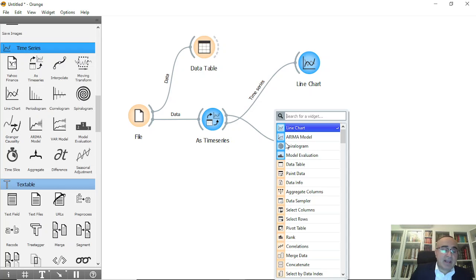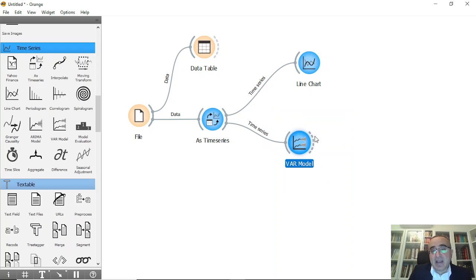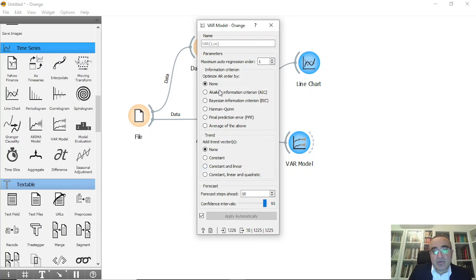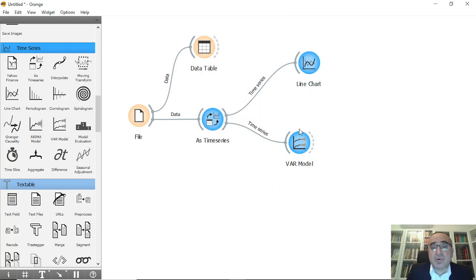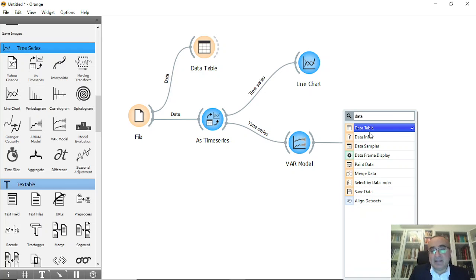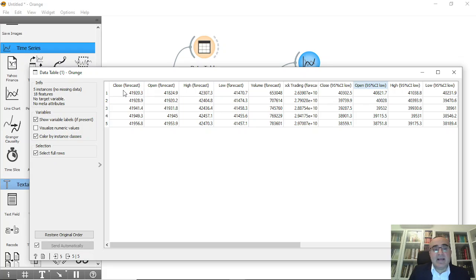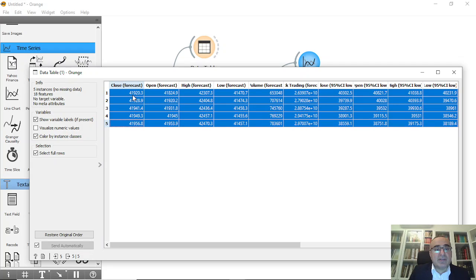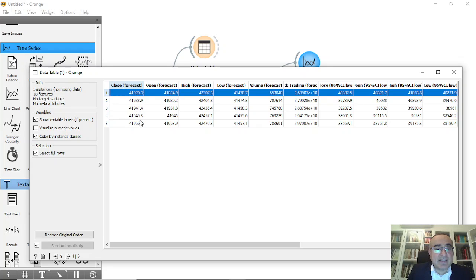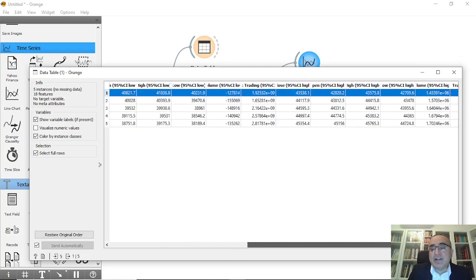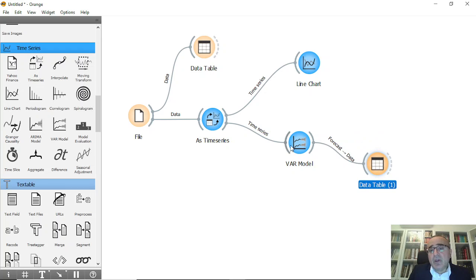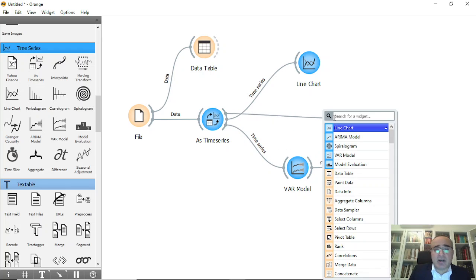Now we need to do prediction. I'm going to use VAR because I have multivariate data. There are different options here — I will predict just the next five values for this stock market. To show you the prediction, you connect to a data table. These are the five forecasts — the close forecast is 41.9, 20, etc. It will also give you forecast values for open, high, low, volume, and trading.